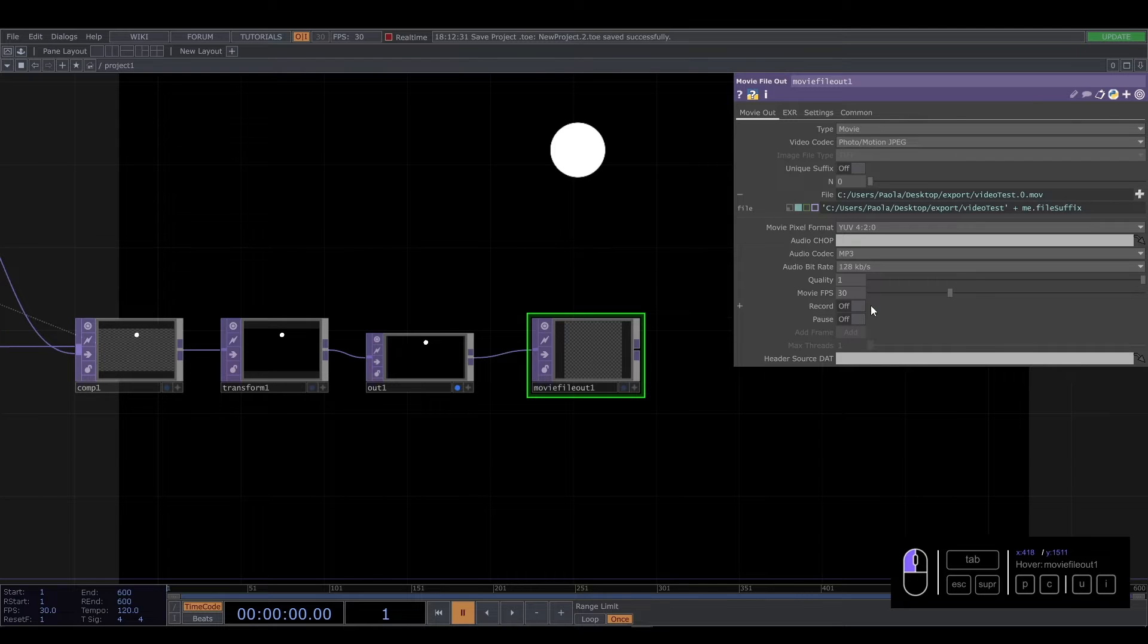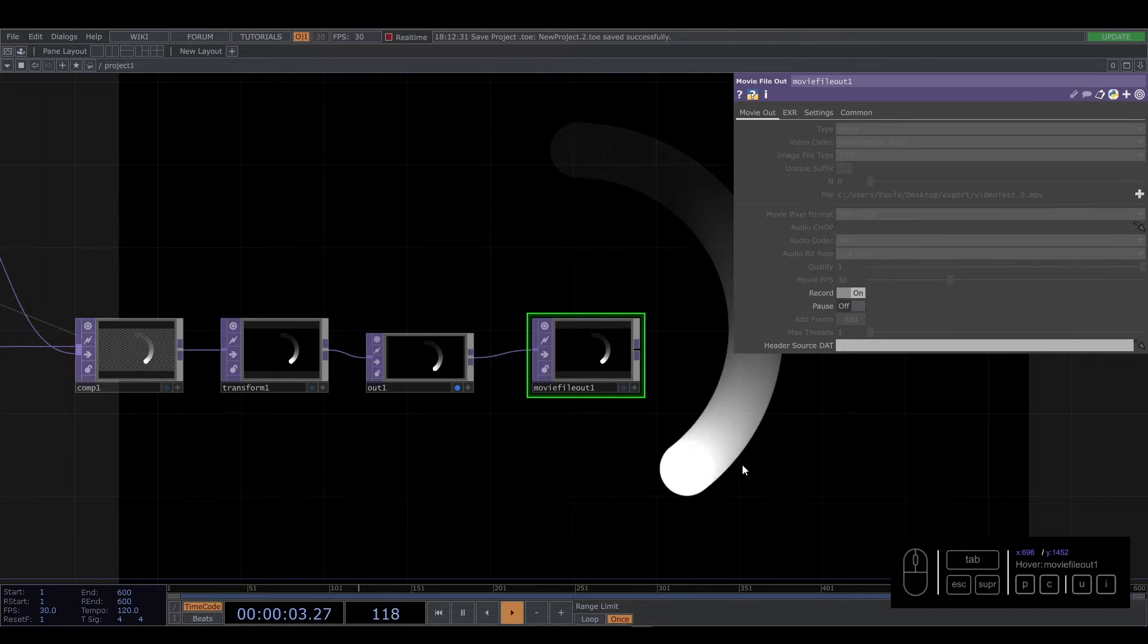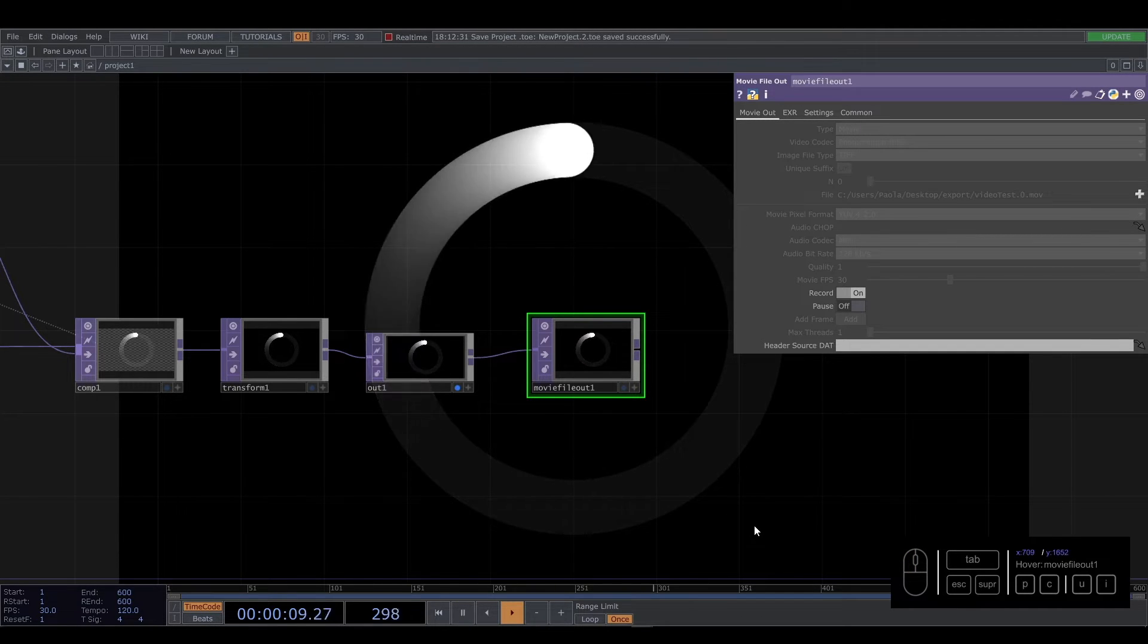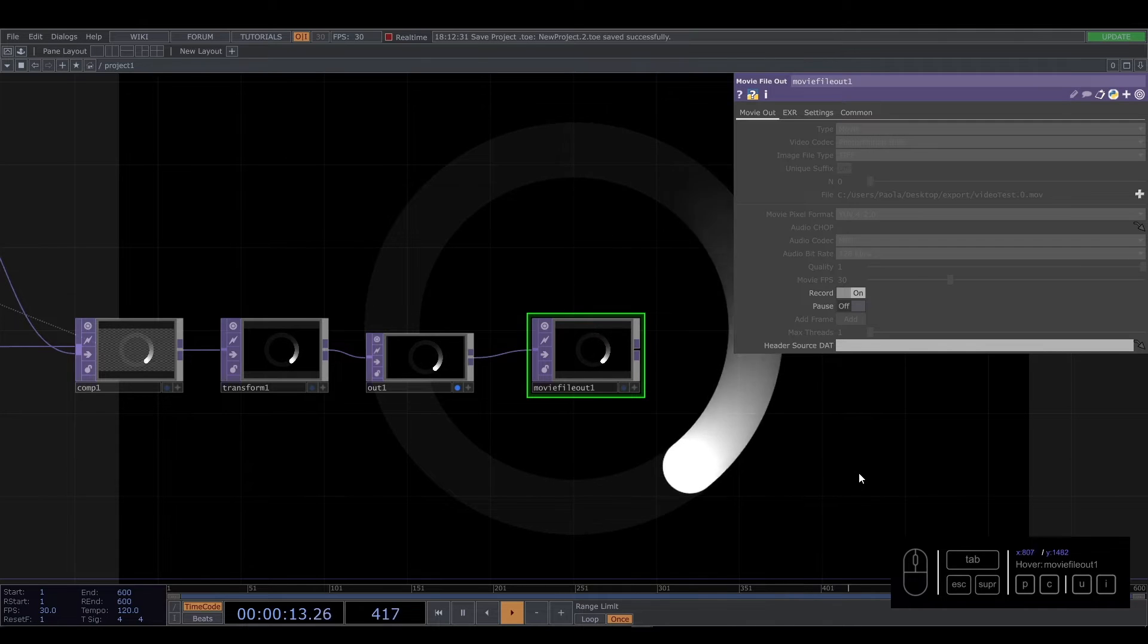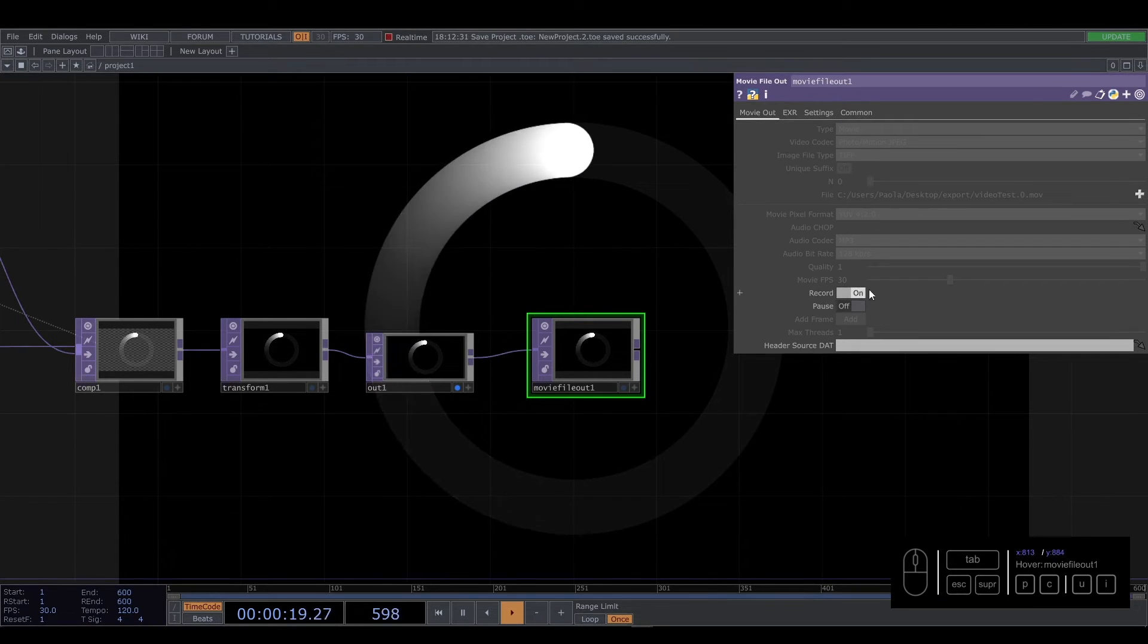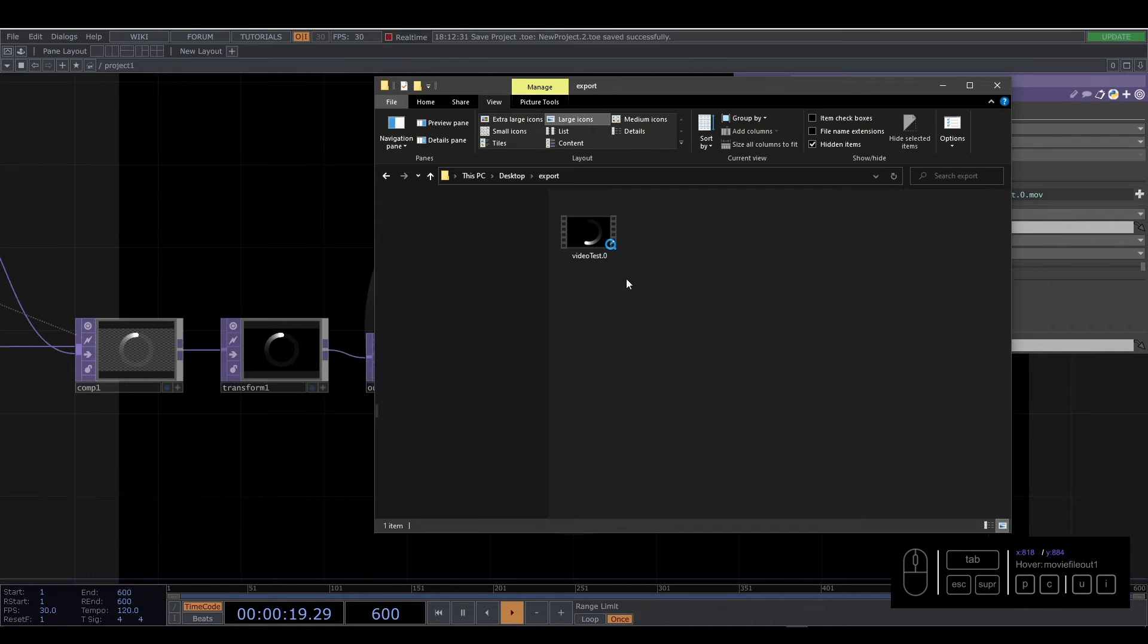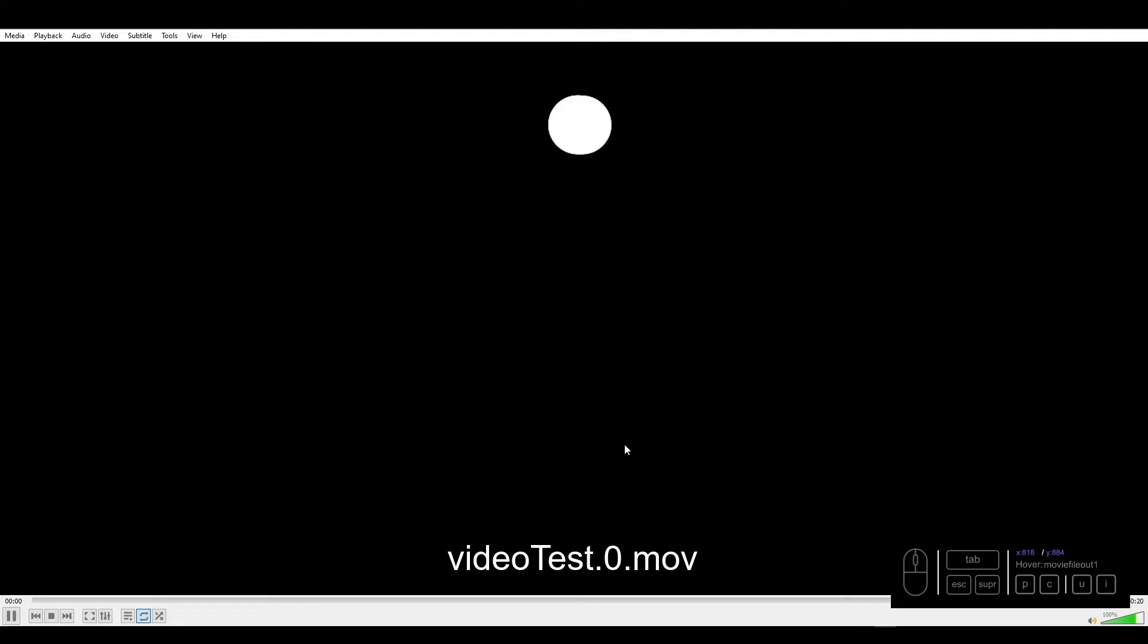After that we're going to press record. We press space to start the visual. And when the visual goes to the final frame, we're going to press record again. So if we go into our file, we have our video. I'm going to open it with this one. And we have our video.